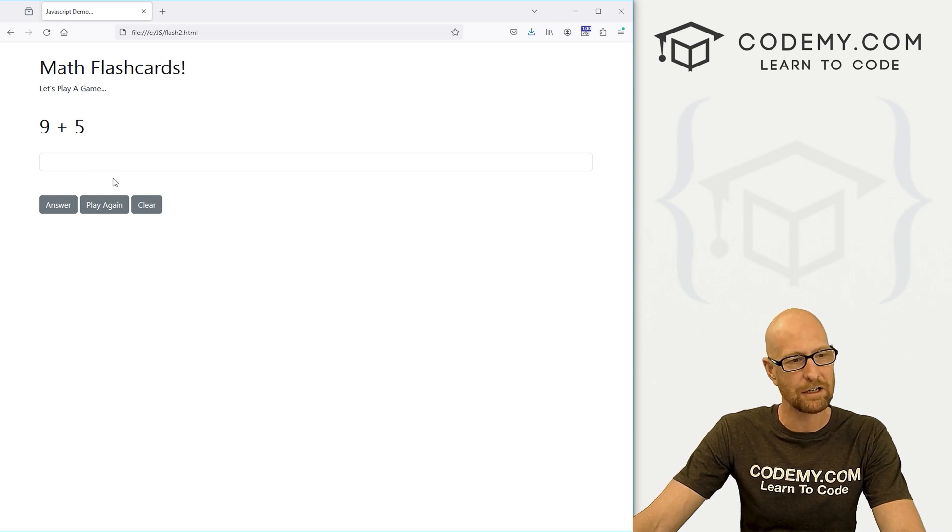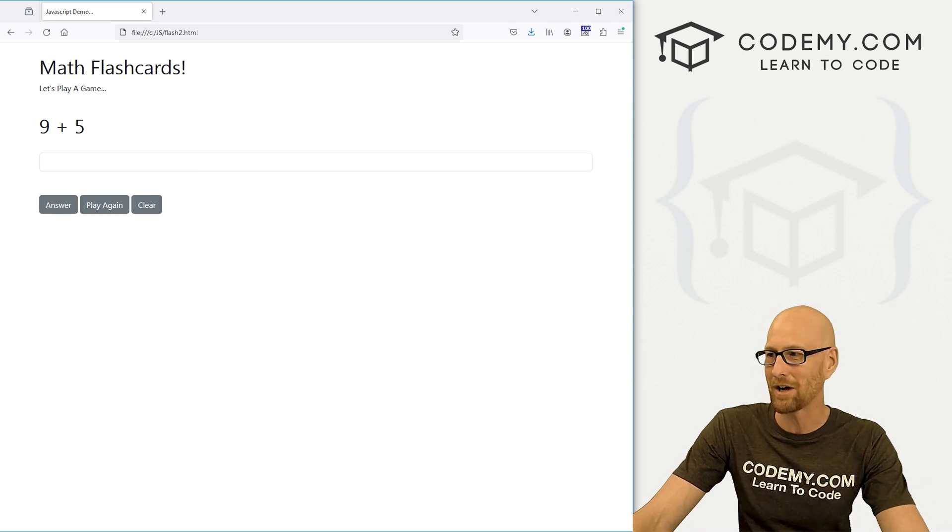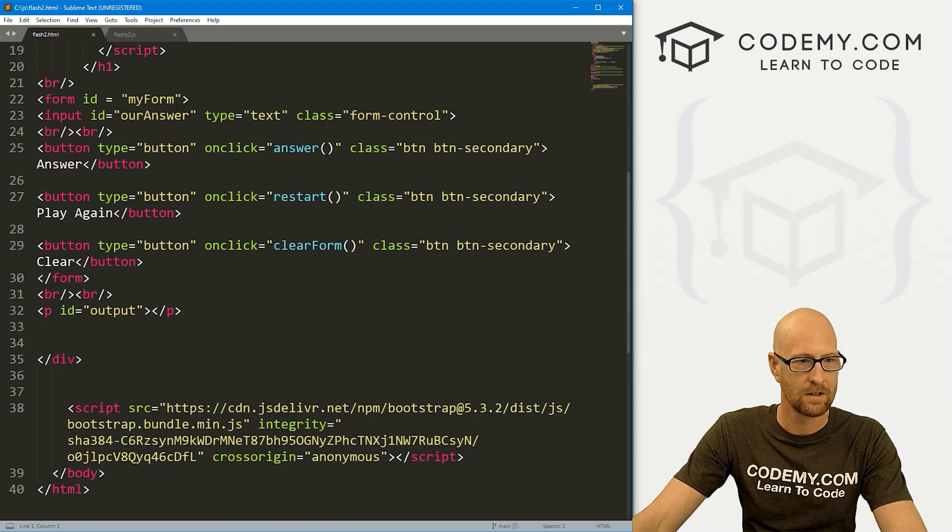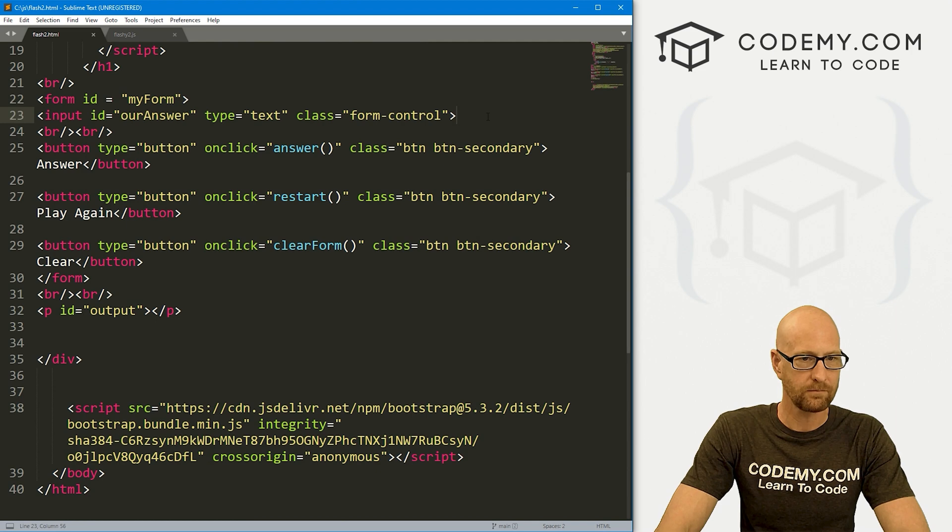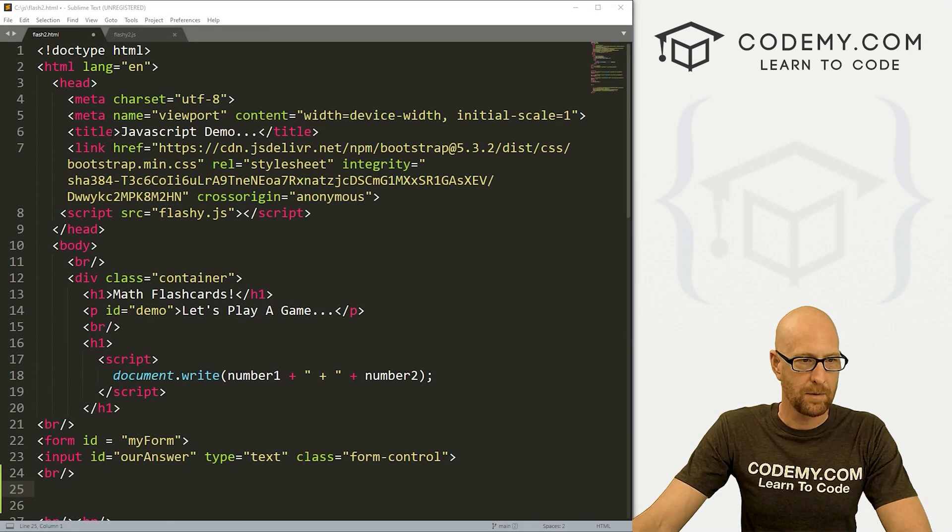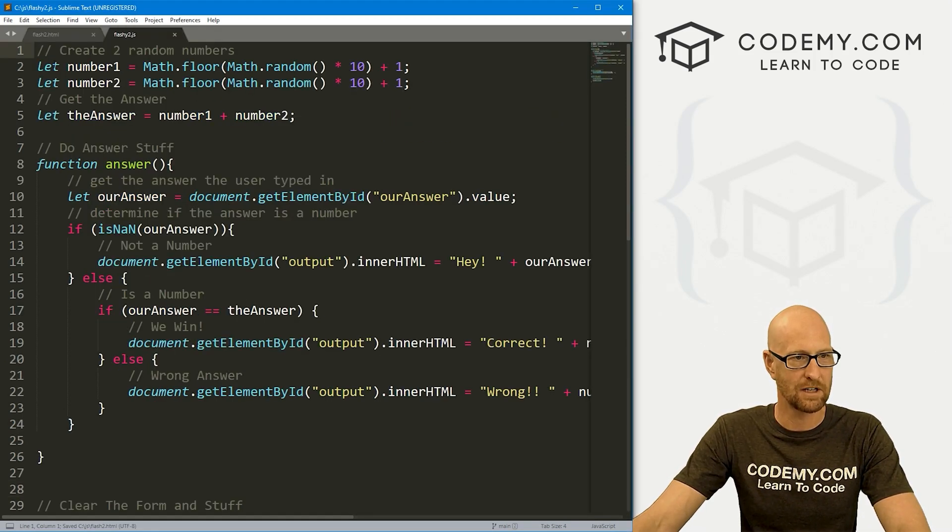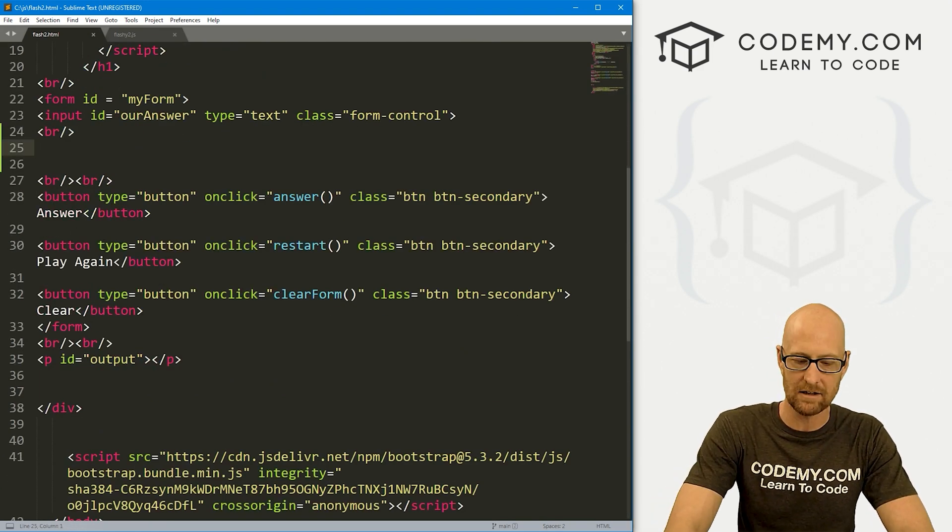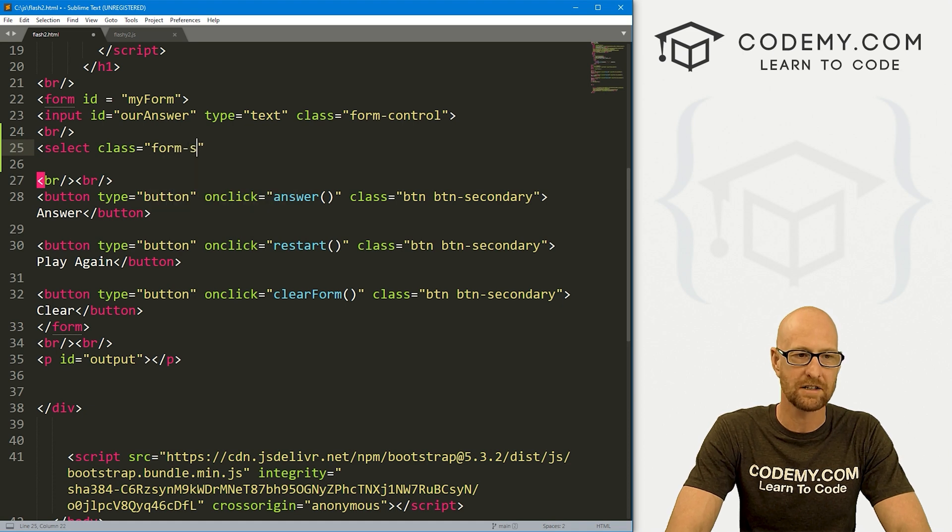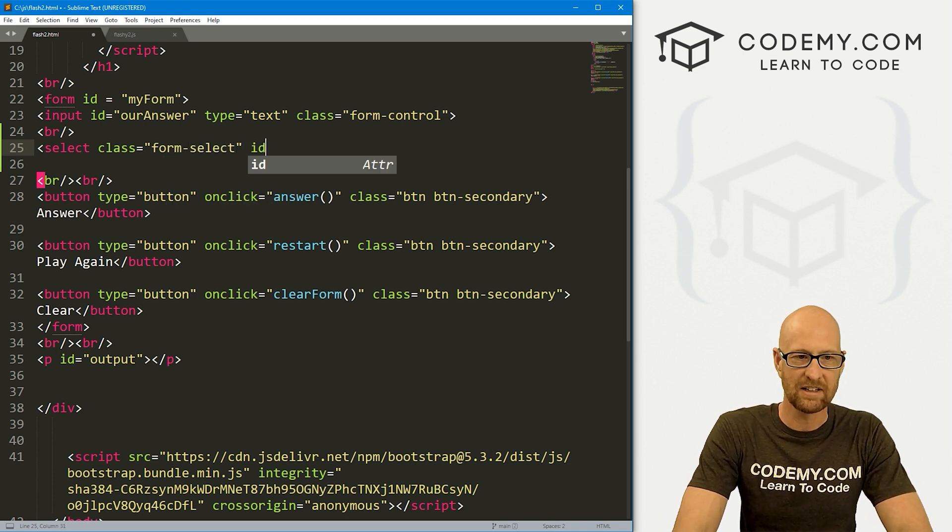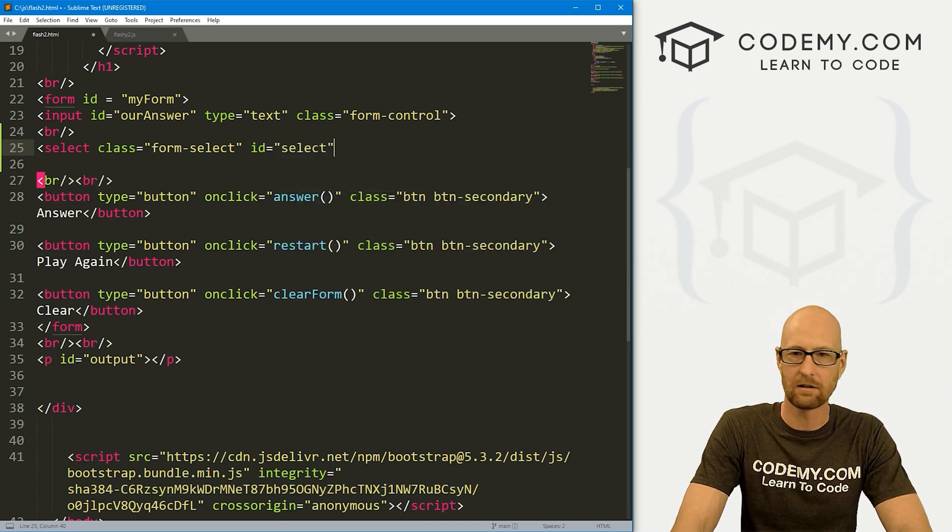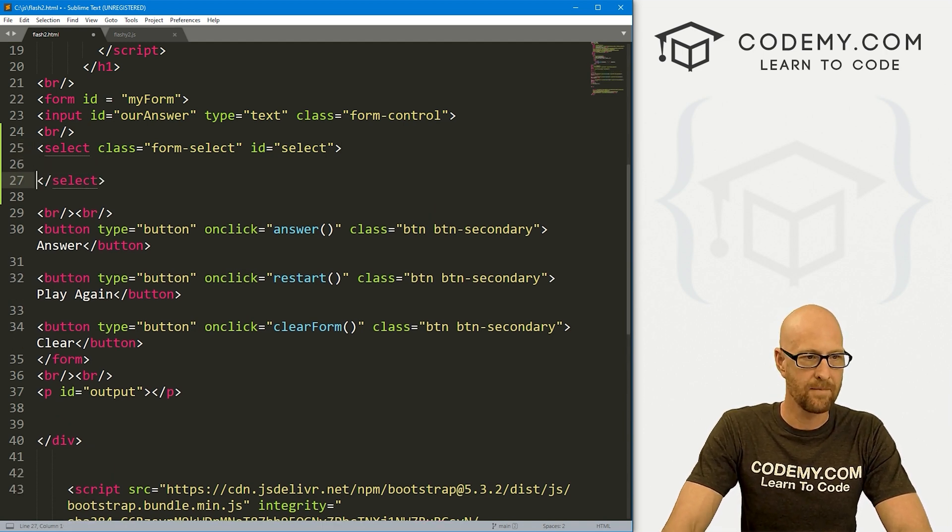The first thing we want to do is add a dropdown box that allows the user to click on it and pick what they want to do. Let's head back over here and come down to our form. Let's add a quick line break. Actually, up here at the top, we need to change this to flashy2 because I renamed our JavaScript file. Now let's add a select box.